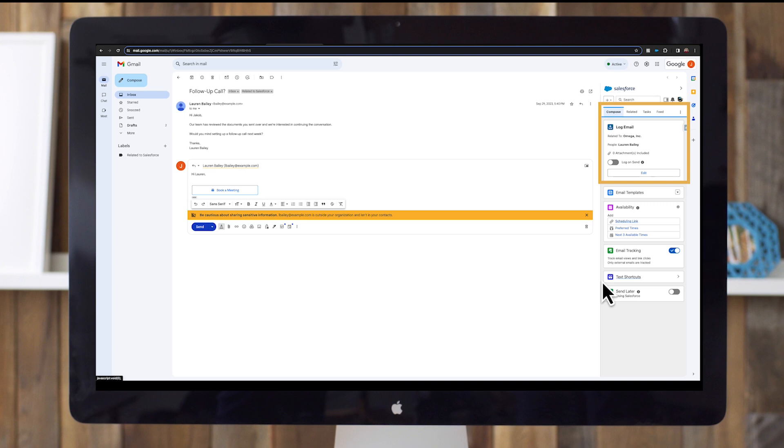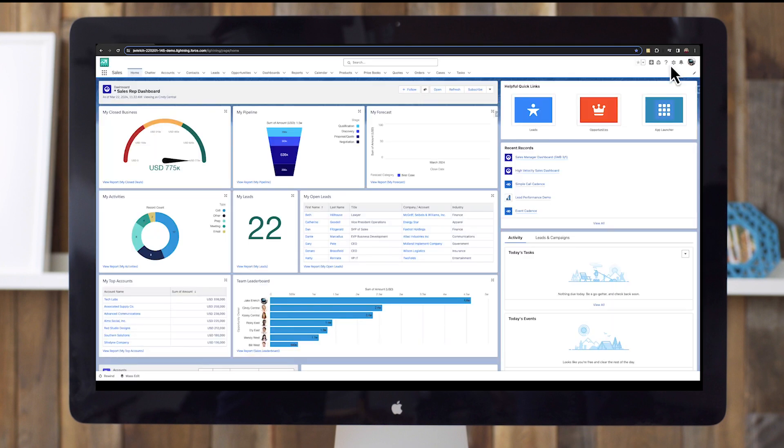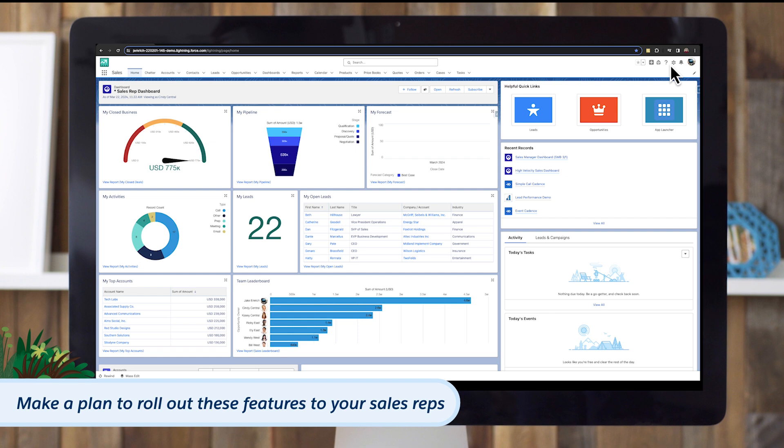When reading an email, use log email to relate it to specific people records in Salesforce. Send later lets you schedule emails for a specific send time. Create shortcuts for frequently used phrases to save time and ensure consistency. Insert the text without typing it by selecting the corresponding shortcut while composing an email. Now that you have a good idea of Salesforce Inbox and its key features, make a plan to roll these features out to your sales reps and ensure they're trained and ready to save time and boost productivity with Salesforce and Gmail.